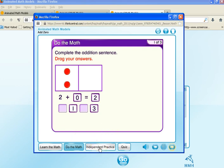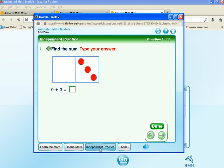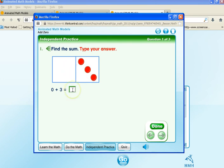Then you can click on the tab that says independent practice. Type your answer. Two plus two is what? Type in the answer. Three. Awesome.